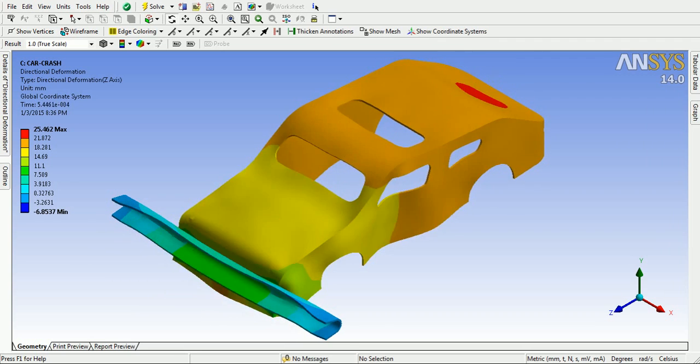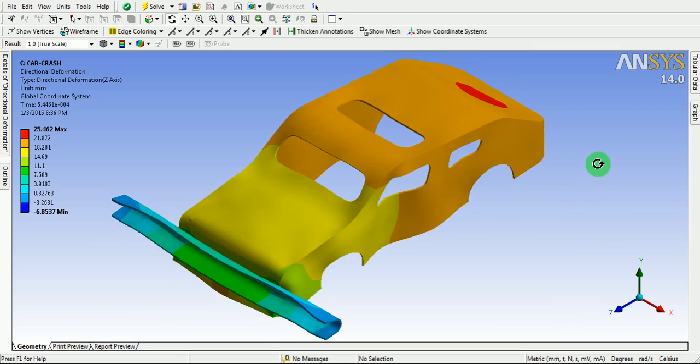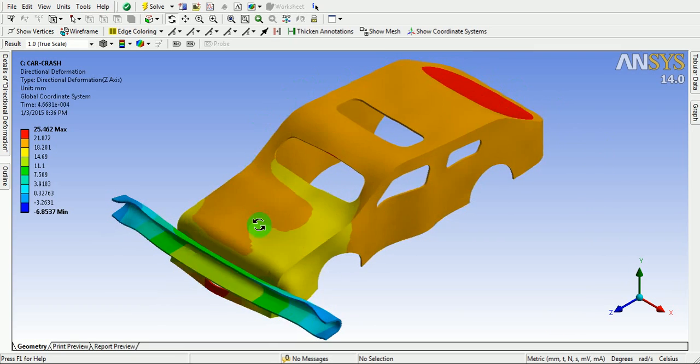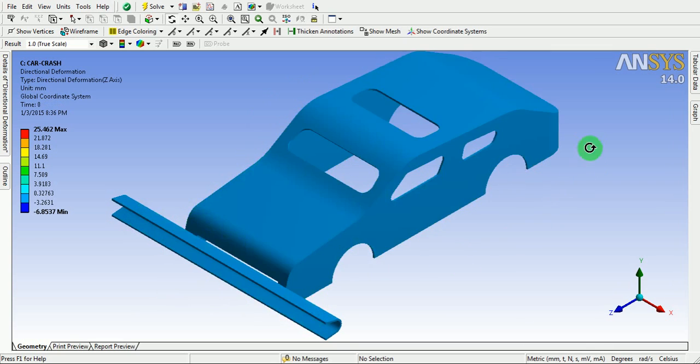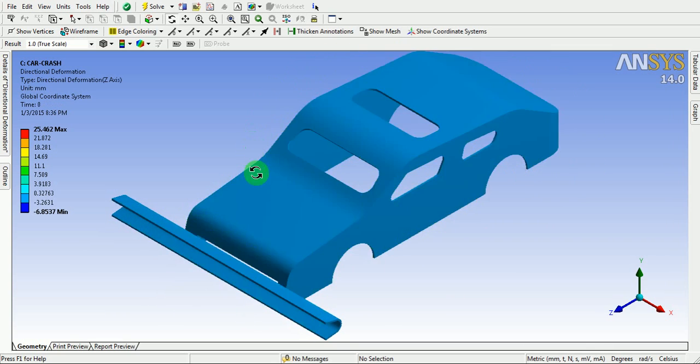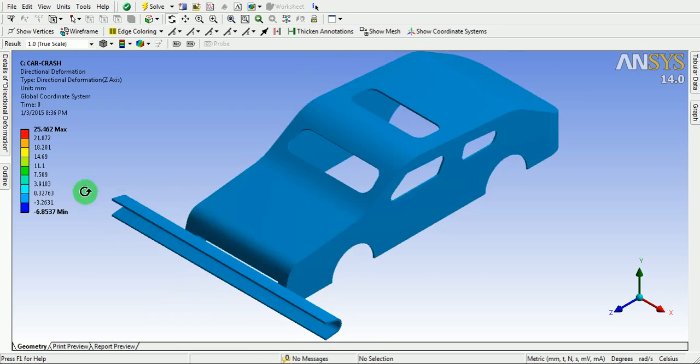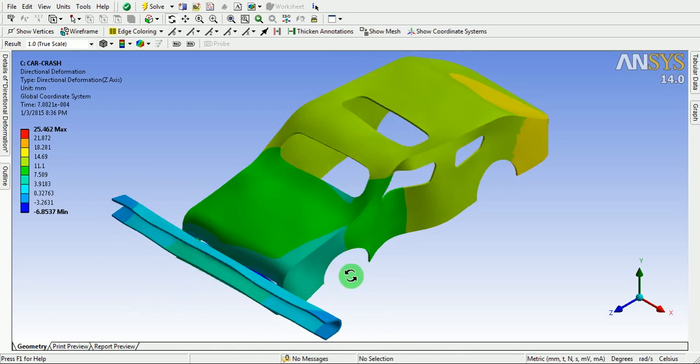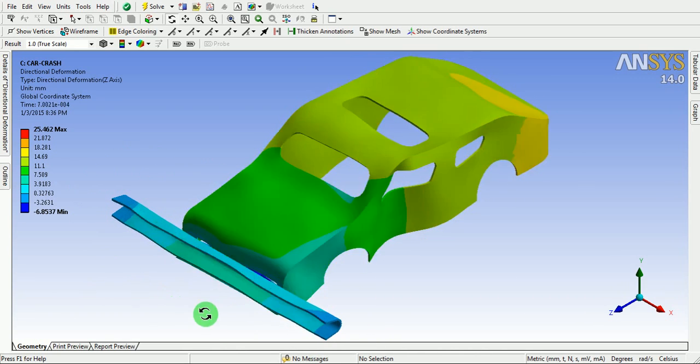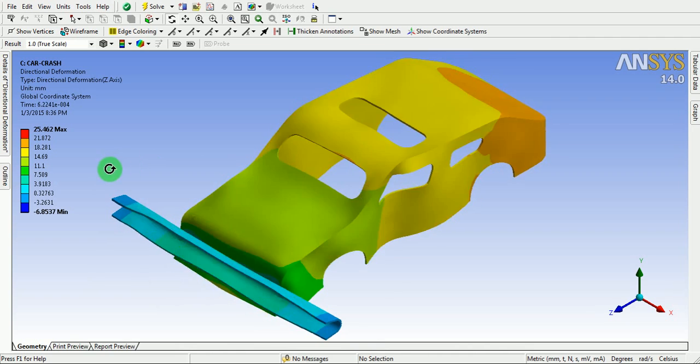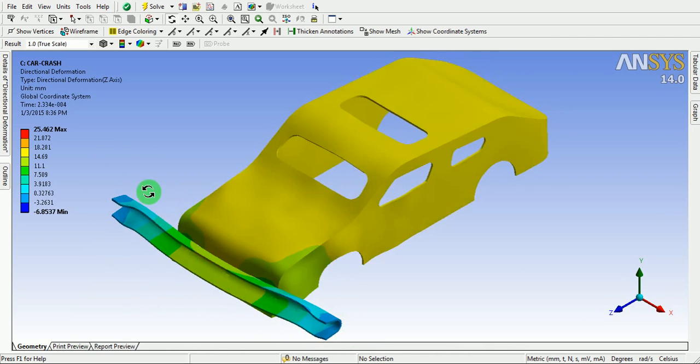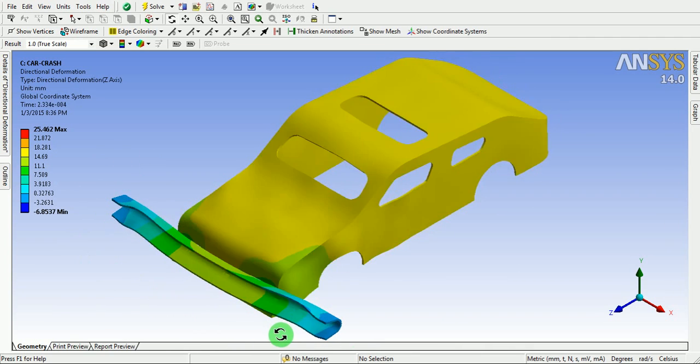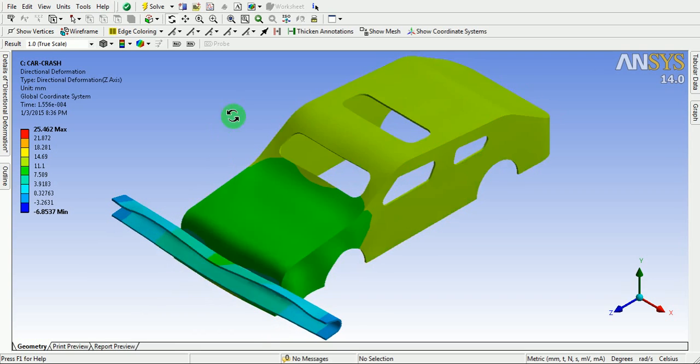This example consists of two bodies. The first body is the representative model of a car body and the second body is the representative model of the barrier. The barrier is made up of a steel material and the car